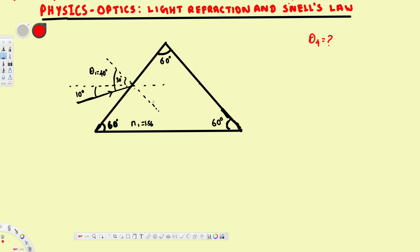Let's look at this problem. We have a prism and a light ray hitting that prism at 10 degrees with the horizontal and 40 degrees with the normal. The question is asking us to find theta 4 — basically, after this light ray leaves the prism, what angle will it make with the normal?